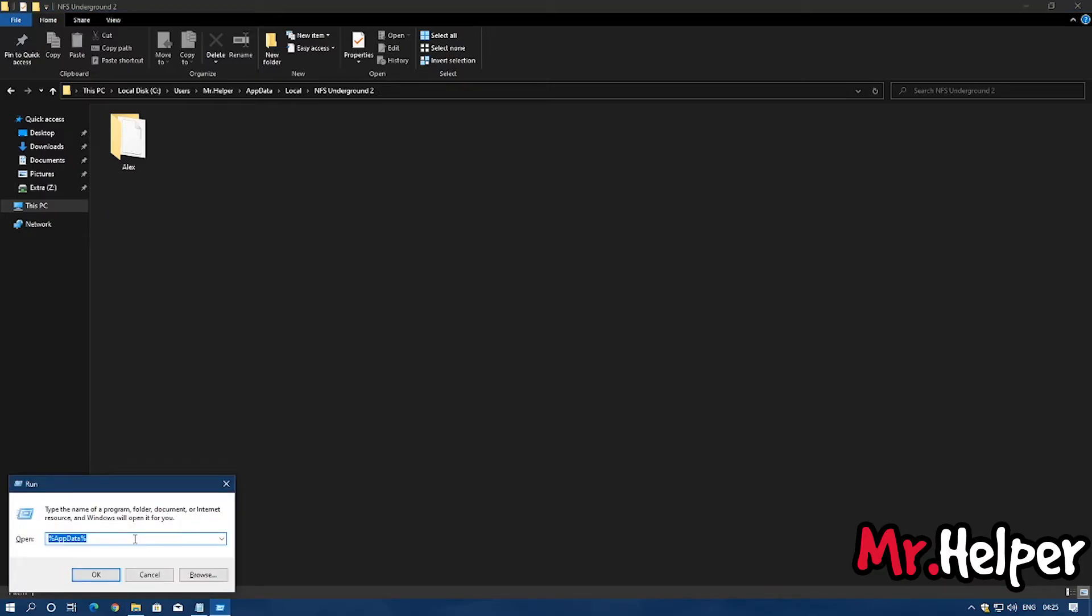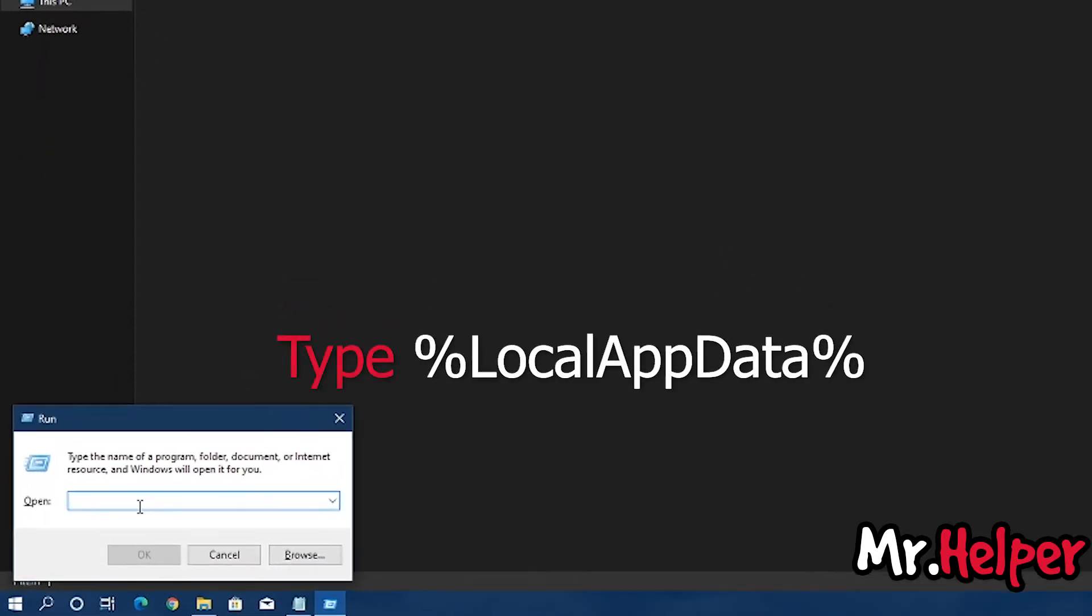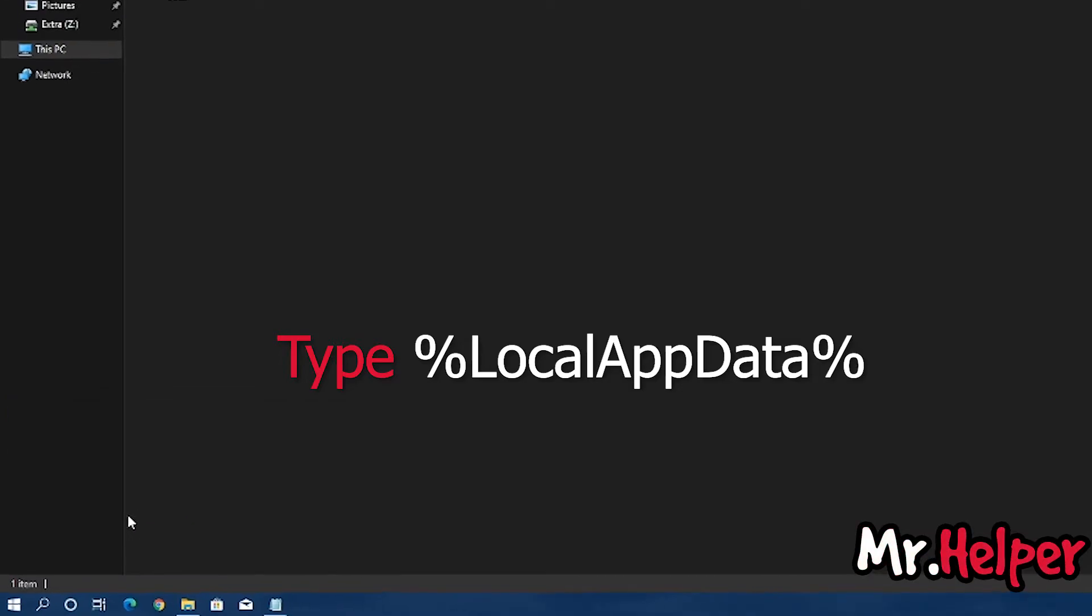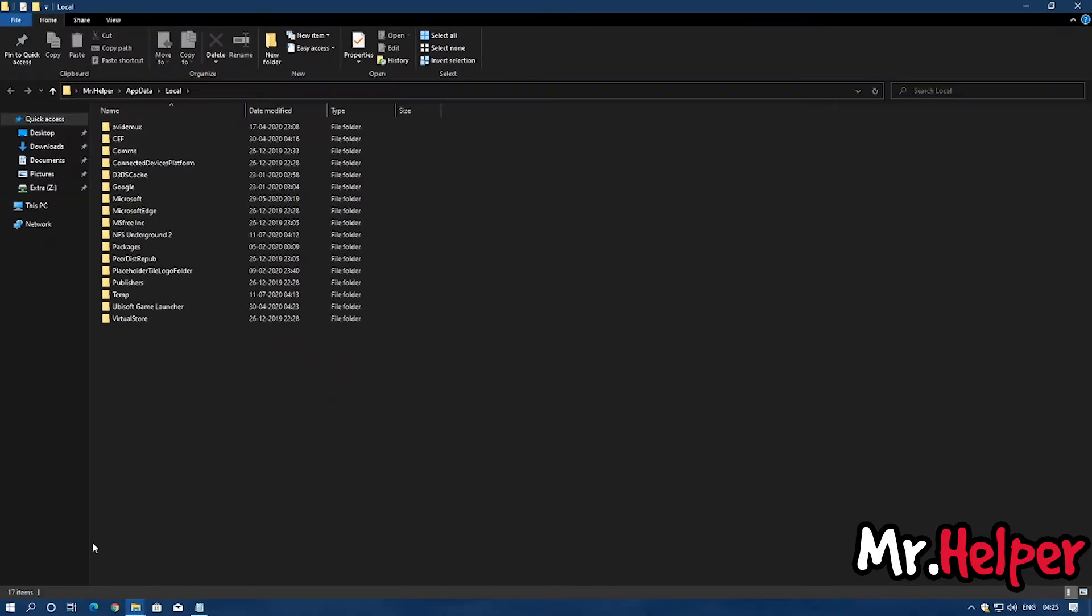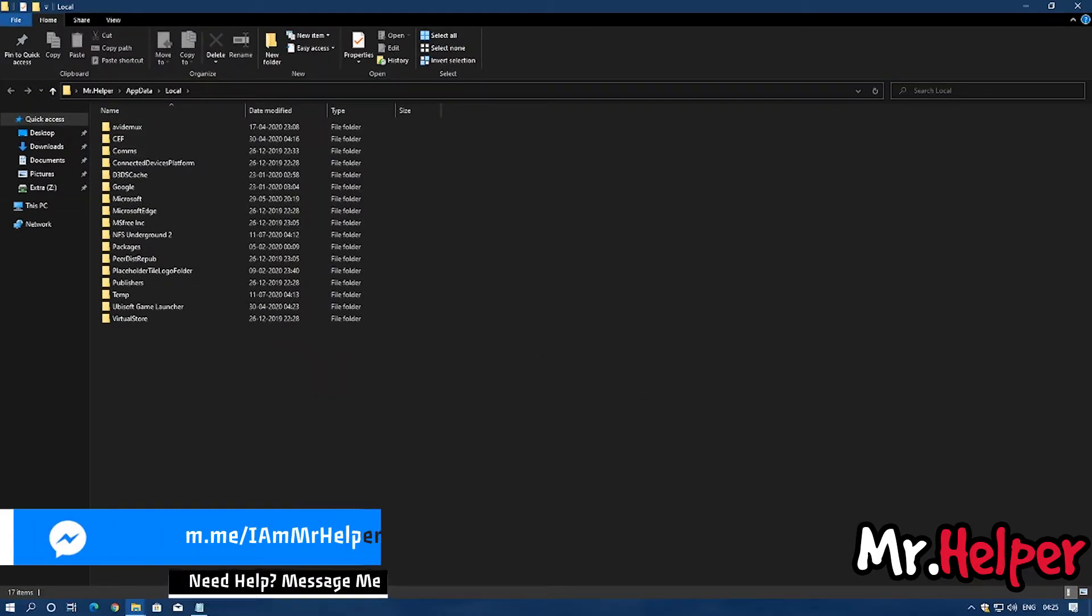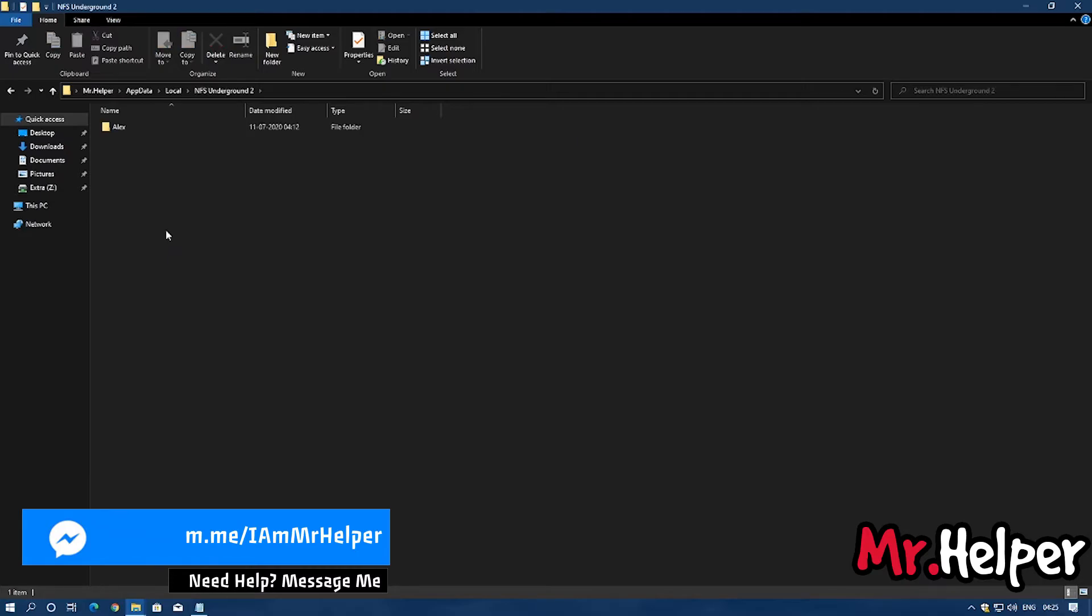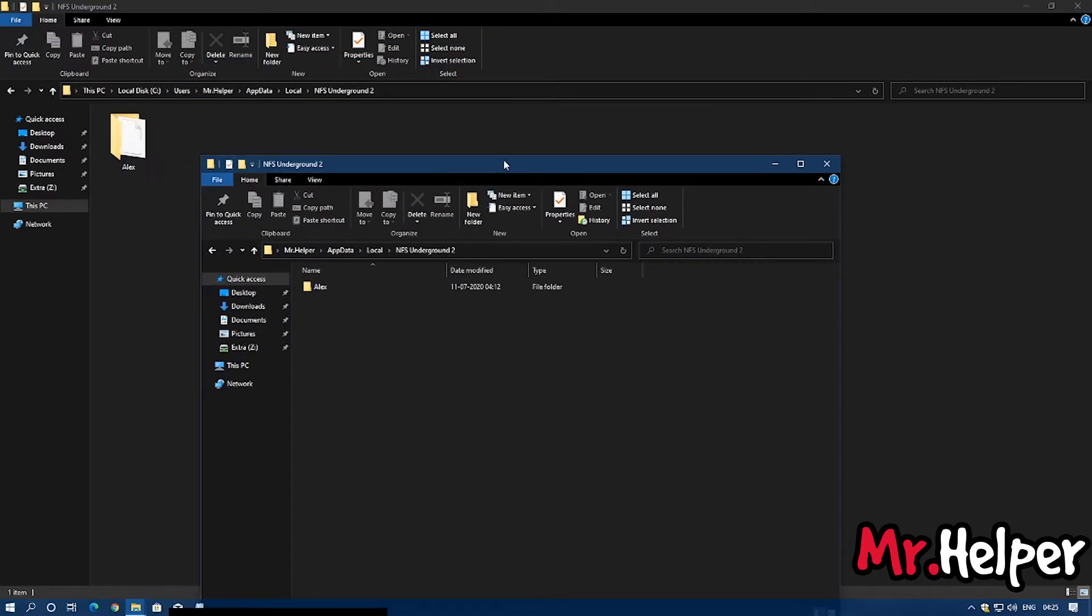You can do this same thing in run also. %localappdata%, percentage sign, and press enter. Since I have already opened the folder that's why it is opening a new one. Open the NFS folder and right over here you will find a folder.